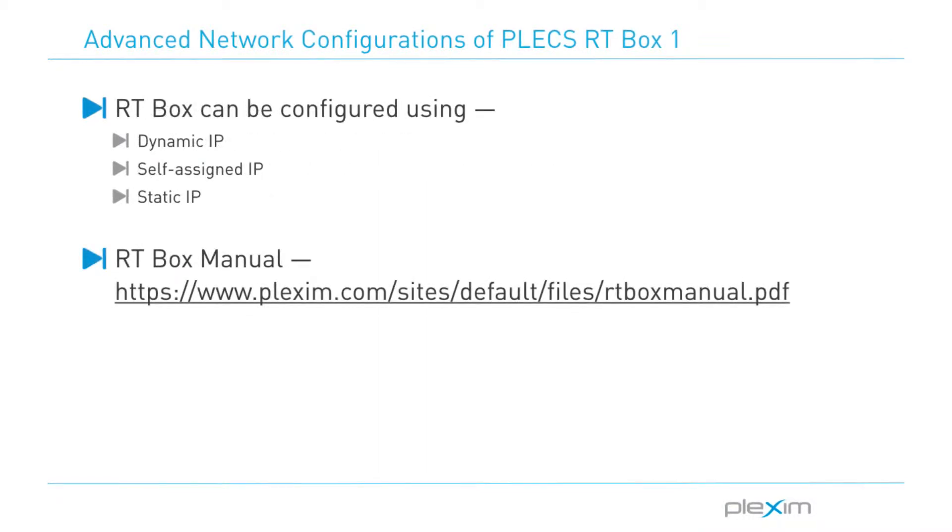As we discussed in the basic setup tutorial video, the RT Box supports three networking scenarios. If you are having trouble connecting to the RT Box using a self-assigned IP address or a dynamic IP address, you can configure the RT Box using a static IP address.